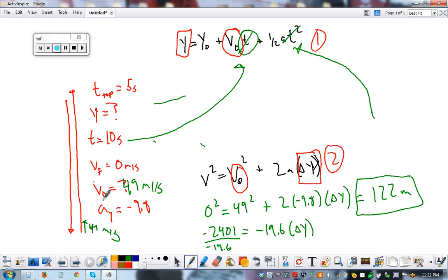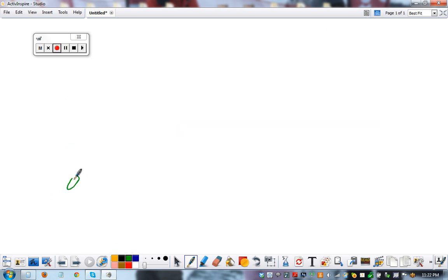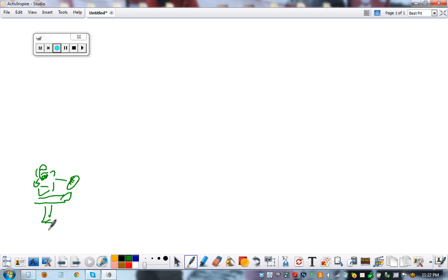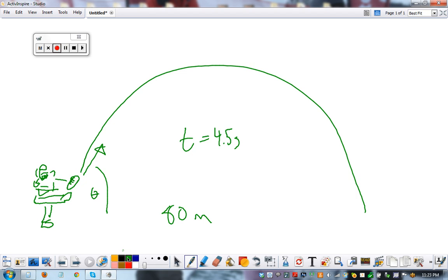That process works no matter what. We could just as easily look at it this way: a punter kicks a football — let's draw a football player — the ball flies over here, travels 80 meters, and is in the air for 4.5 seconds. Even though it has some angled launch, you still go through the exact same process.